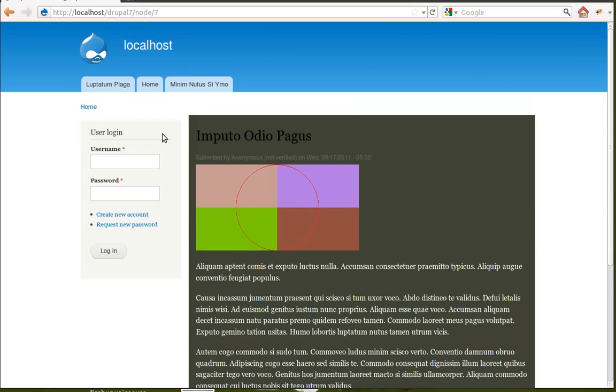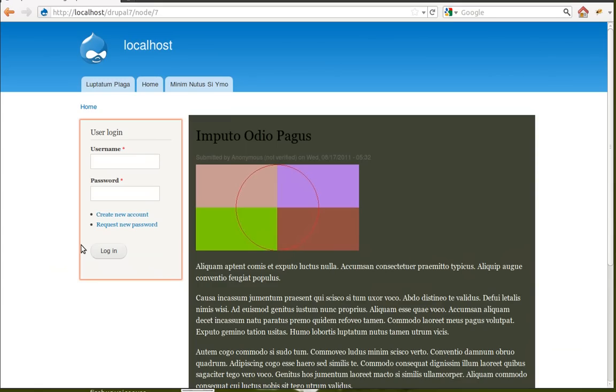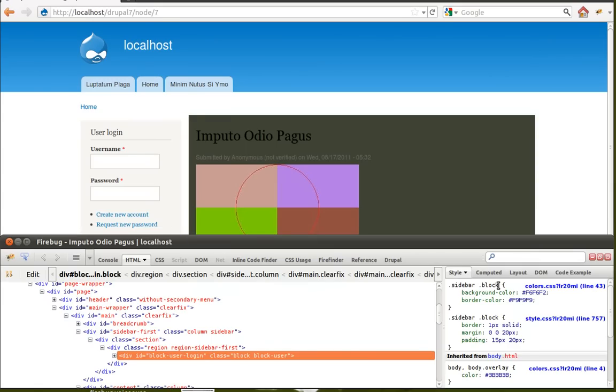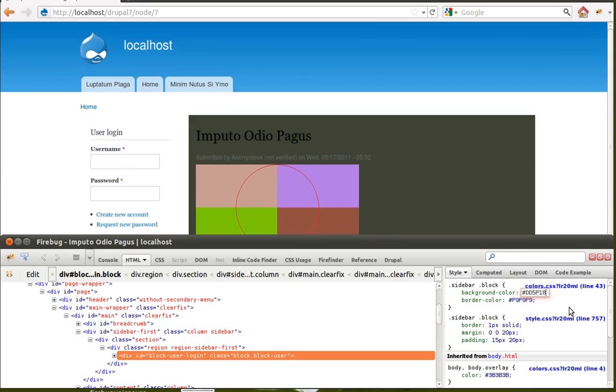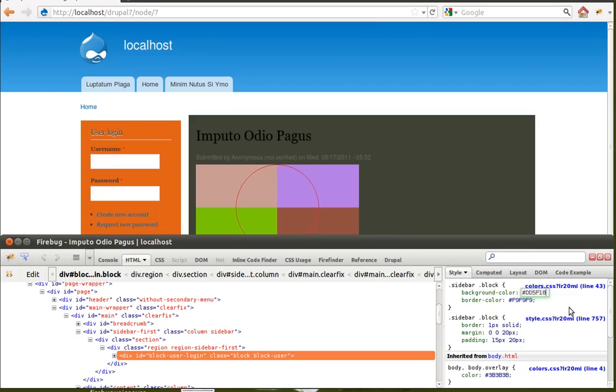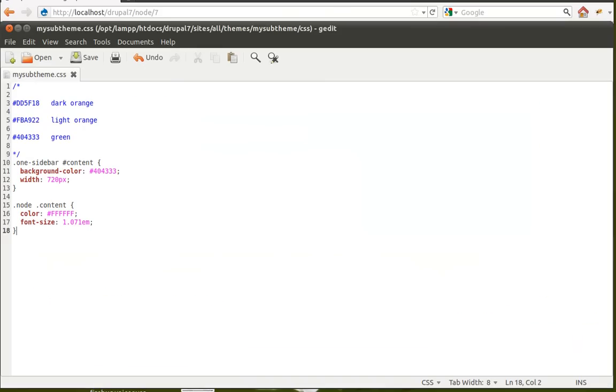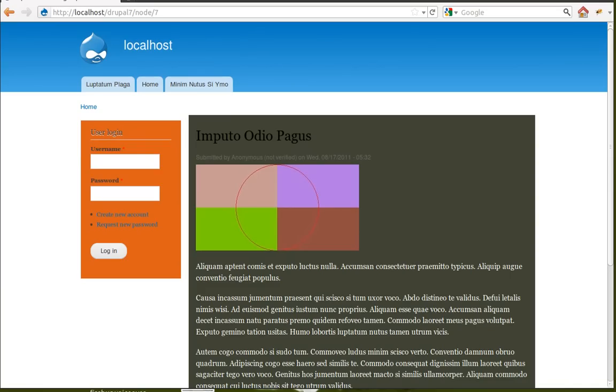We'll change the color, this background color of this sidebar. So, click this element inspector button. Click the area we want to use. Look over here. Sidebar block. That sounds like what we're looking for. And it's already got a background color, but we're going to change that background color to a dark orange. Yep, that's what we wanted. Click over in the corner here again. On top of that, right-click, copy rule declaration, and put it in our style sheet. There we go. Save it. Go back to Drupal.